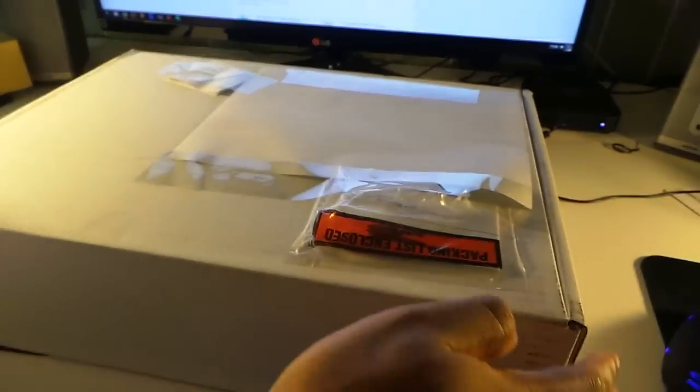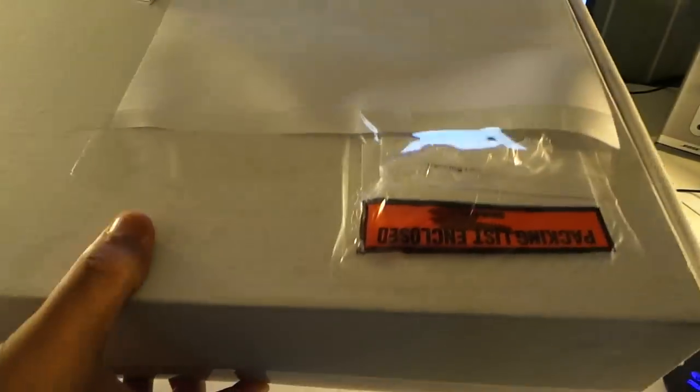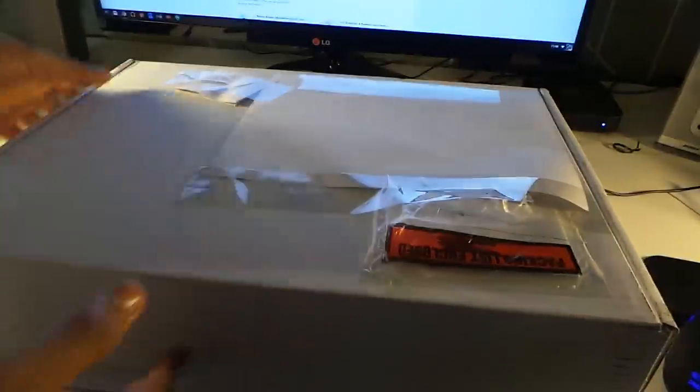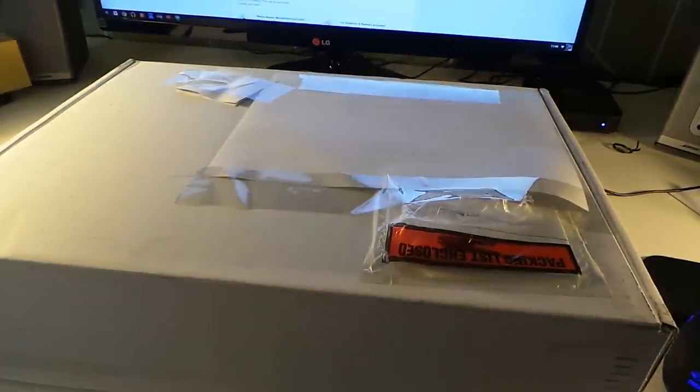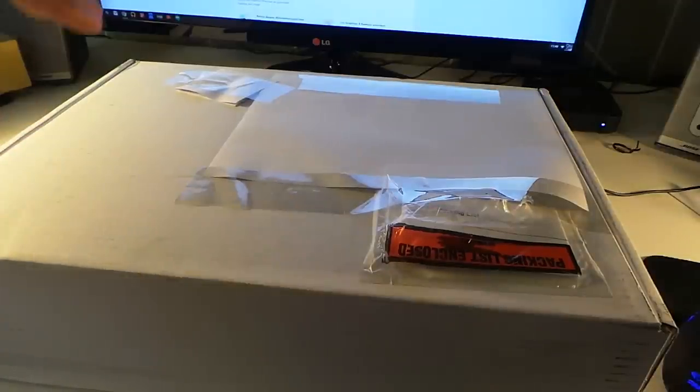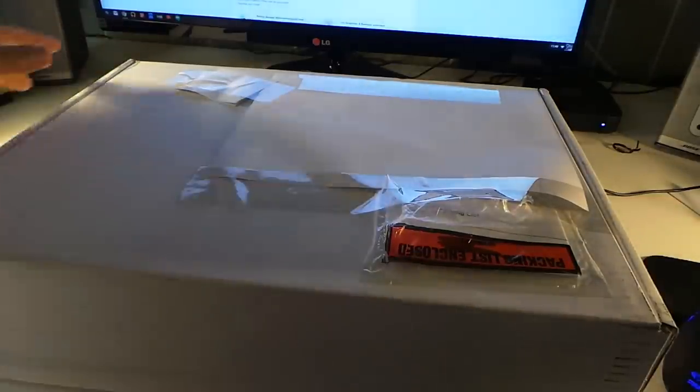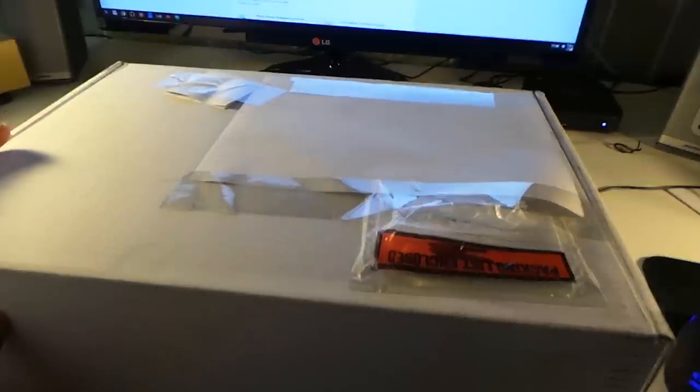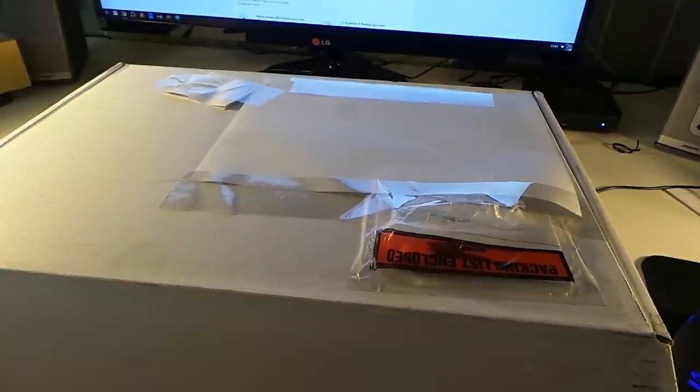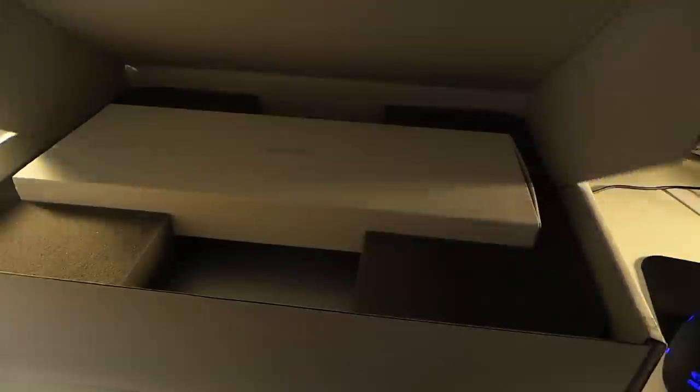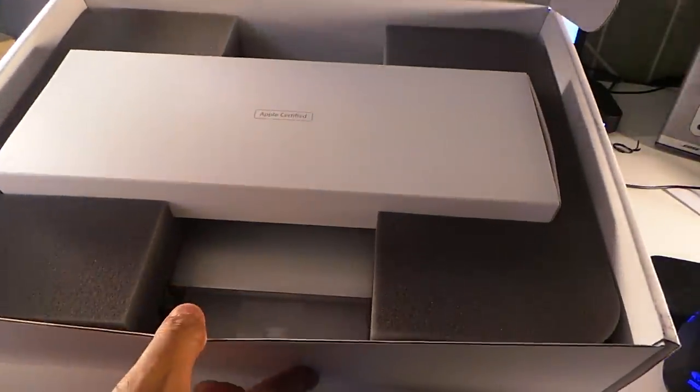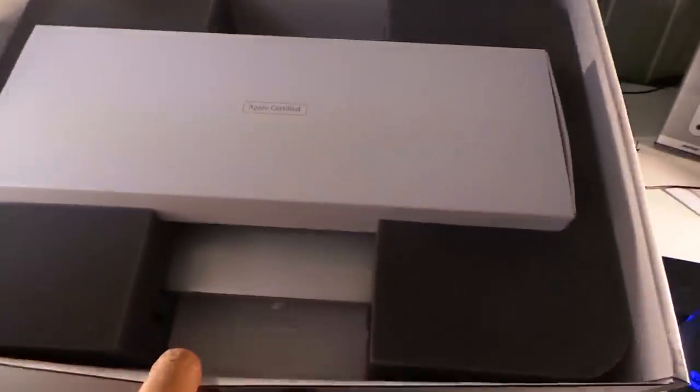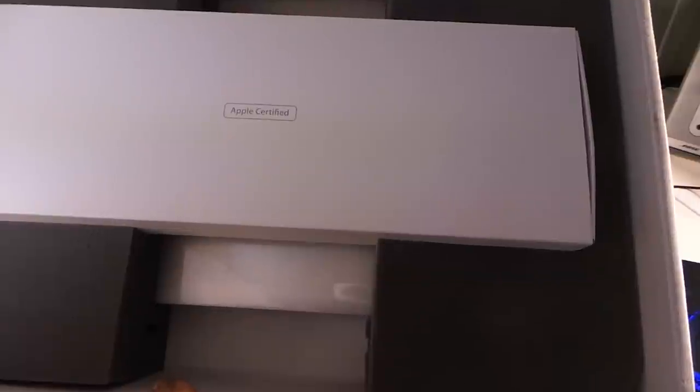Alright guys, we're back with another one. This is a plain regular box and it has a MacBook in it. Now this is a certified MacBook, and don't mind the box - this box isn't typical of Apple products. This is certified, in other words used product, and I thought it'd be a good idea to do an unboxing on it.